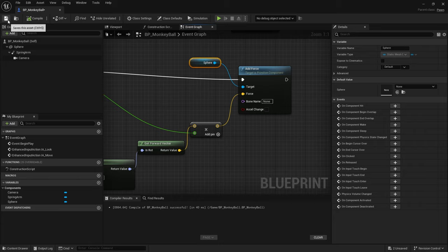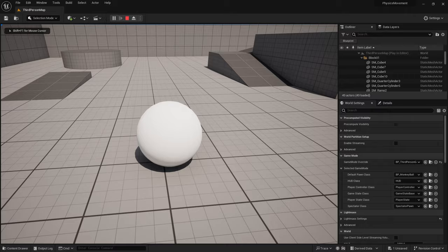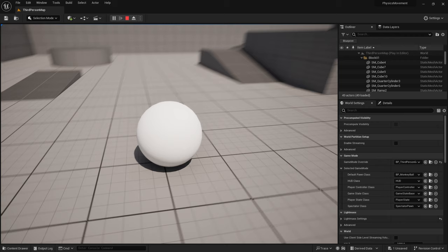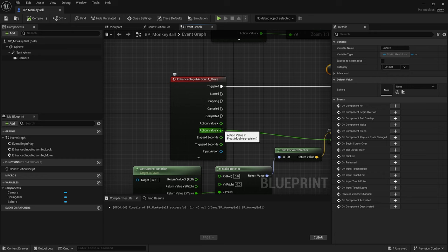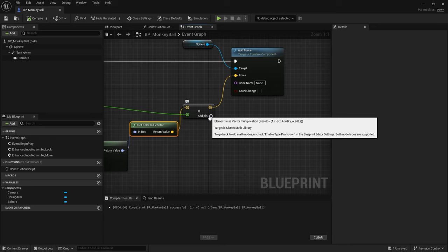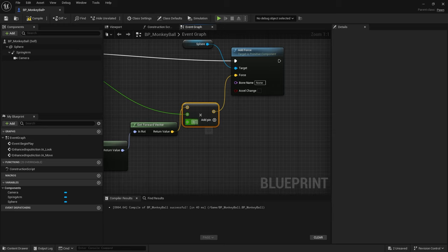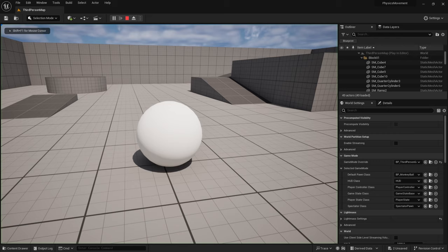Compile and test — pressing W applies force but nothing much happens because the action value is between 0 and 1, giving us only a force of 1. We need to add a strength multiplier: add a float pin and set it as a scalar. Start with 1,000 and adjust from there.